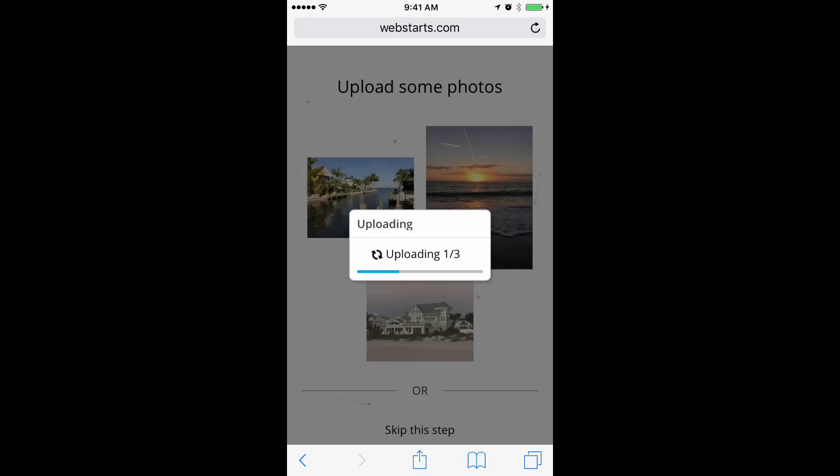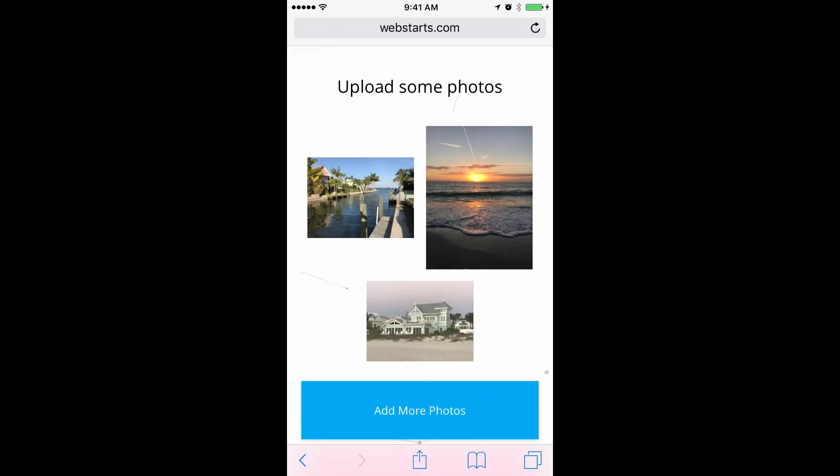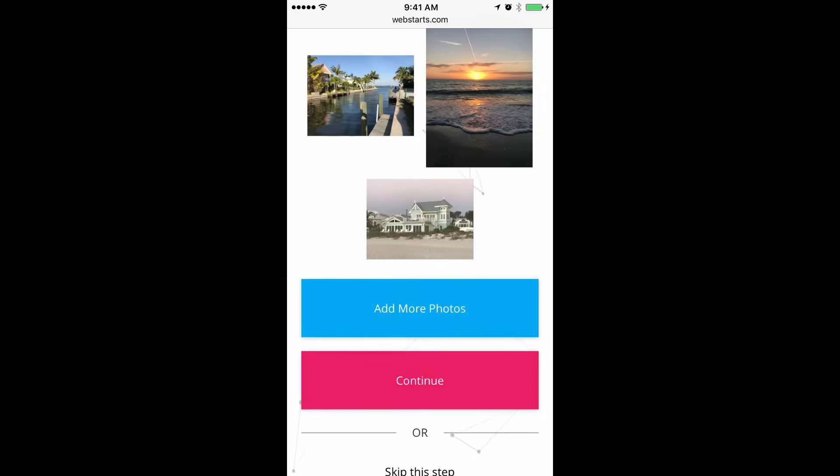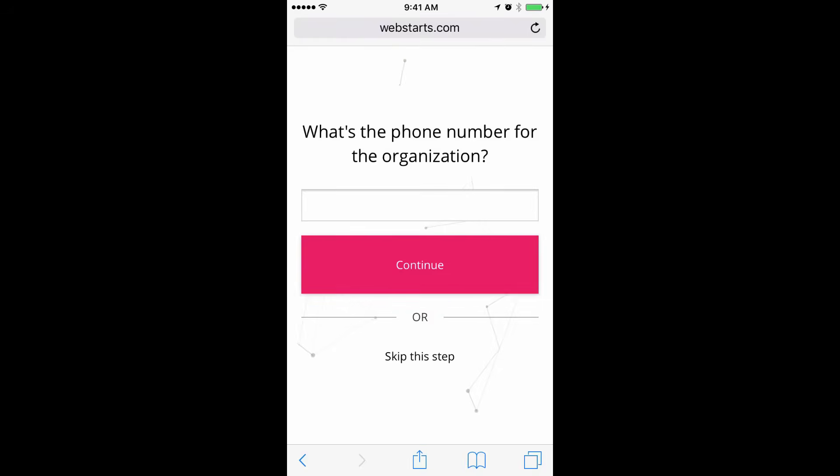After a few moments, those photos are uploaded to WebStarts.ai and those photos are used to automatically generate your website. Now I can choose whether to add more photos or continue. I want to proceed, so I tap Continue.